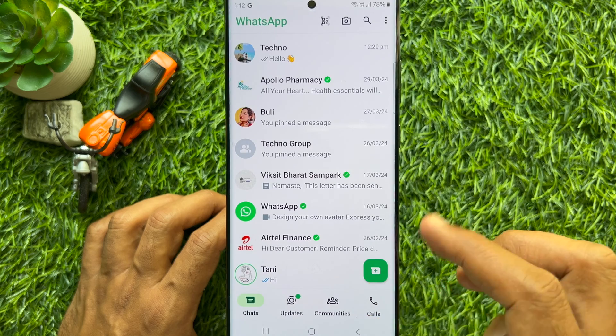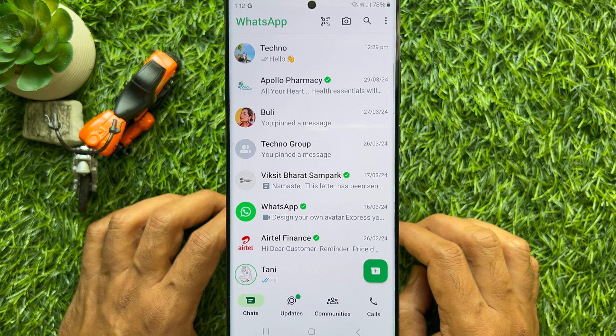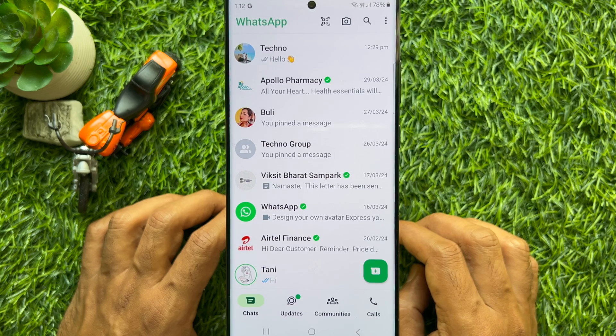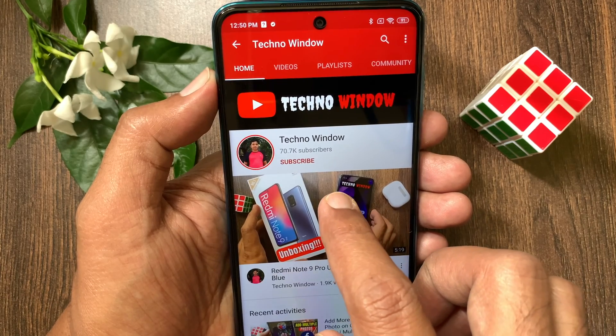These are the steps to backup WhatsApp chats without photos and videos to Google Drive. Hope this video helped you.